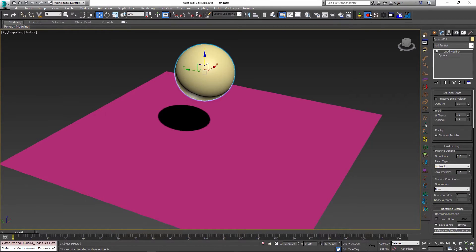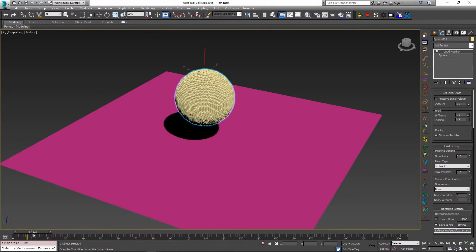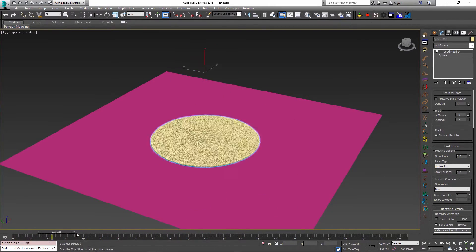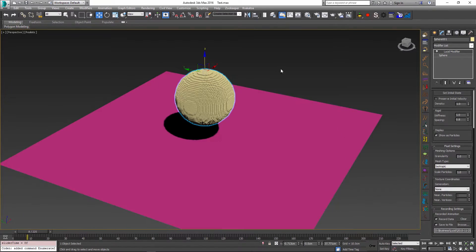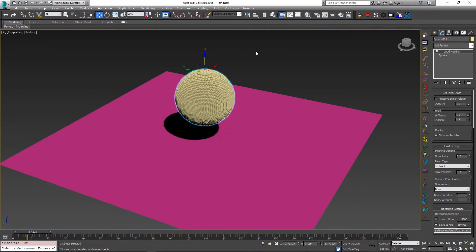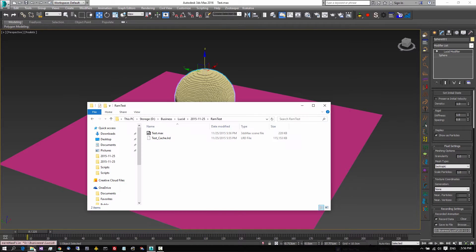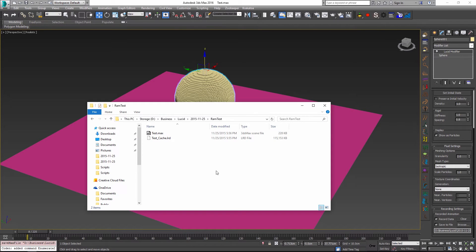So now if I simulate, everything is simulated as before. And we still have our animation playing in RAM. But now we have all this data saved into our cache file. And if I'm just going to save the scene quickly and go back to the folder where I saved my scene, you can see that the actual max file is very small.